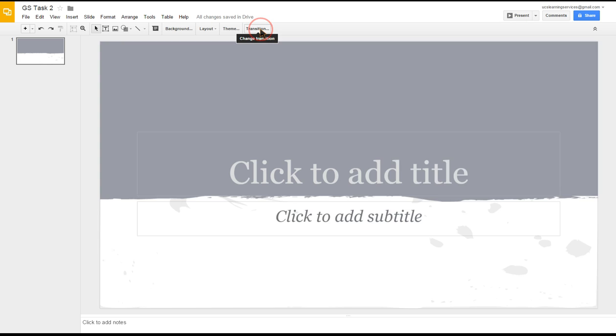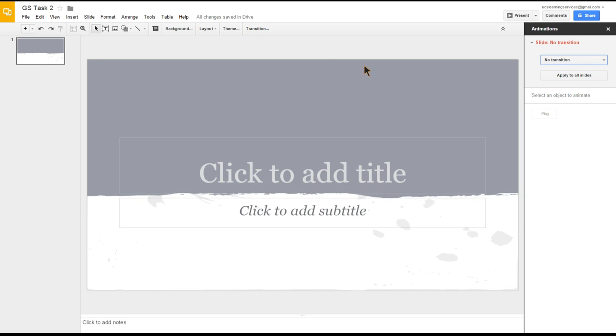All we're going to do is click on Transition. This pops up a little menu to the right. Currently we have no transition set. What you can do, as it says here, is apply to all slides.